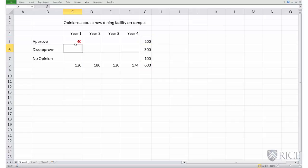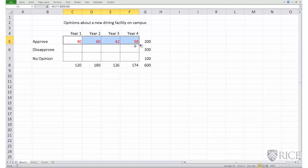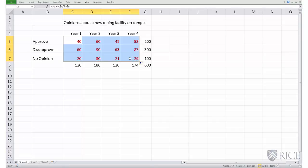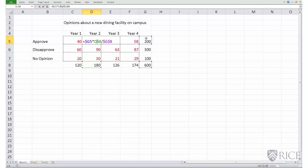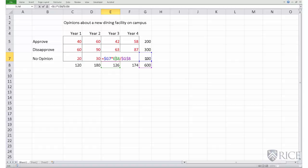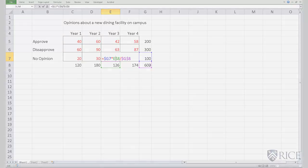Press Enter, then select the cell and place the cursor at the bottom right-hand corner until a small plus sign appears, then drag it across the row to copy the formula for the entire row. Then drag the row down so the formula is copied across the entire table. Looking at any cell, you can see the formula has been appropriately copied: row total multiplied by column total divided by grand total, for all cells.